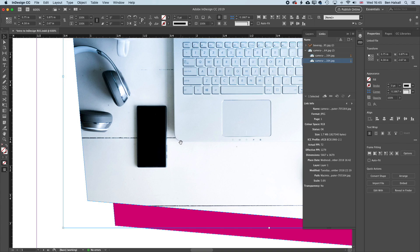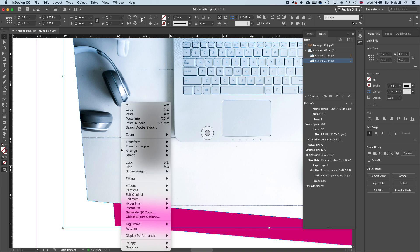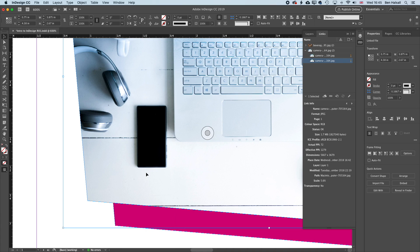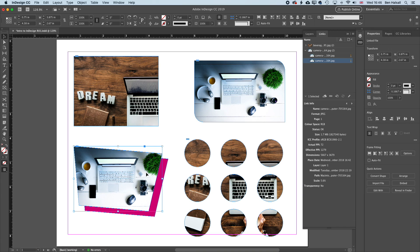Now the reason that InDesign does that is so that it can work faster and display things on screen faster as you're designing and modifying your text. So it's saving a little bit of computer power when you're in typical display so that you don't see the high quality image, but it means you can work faster and the computer can keep up with any text edits or design work that you're doing.